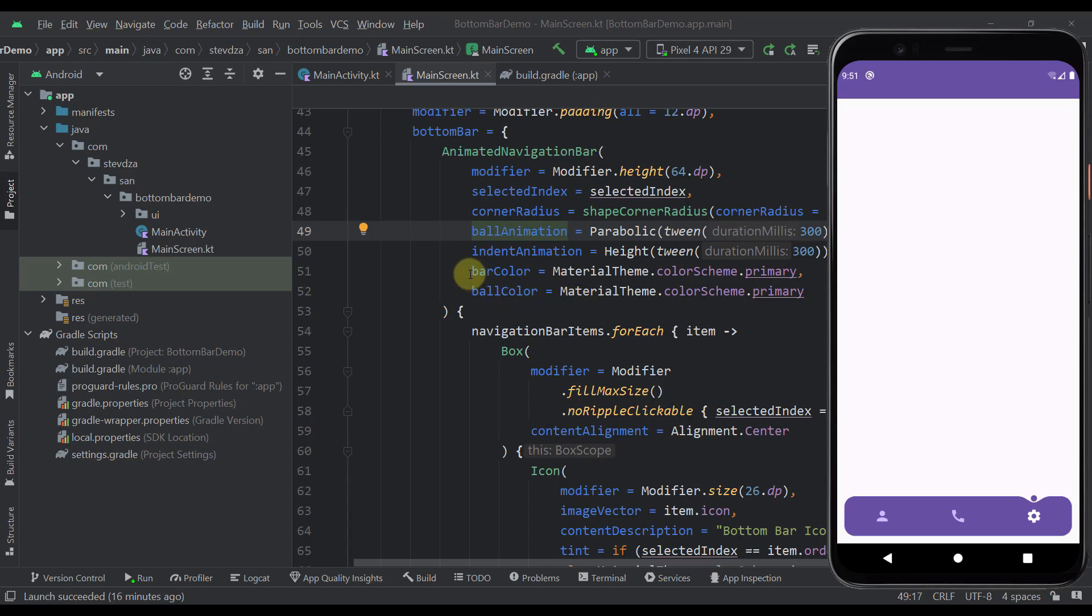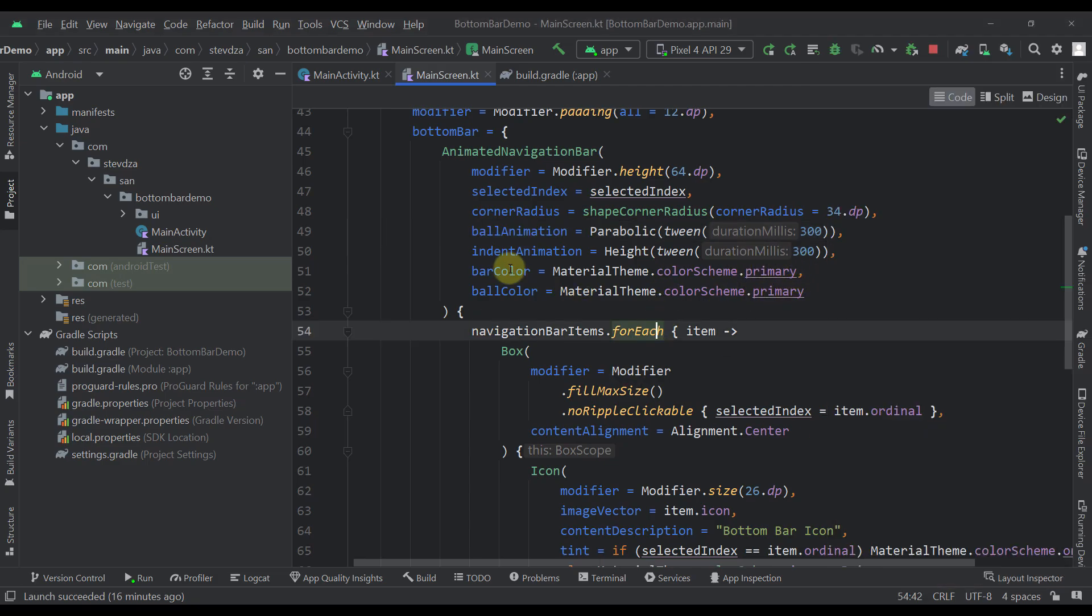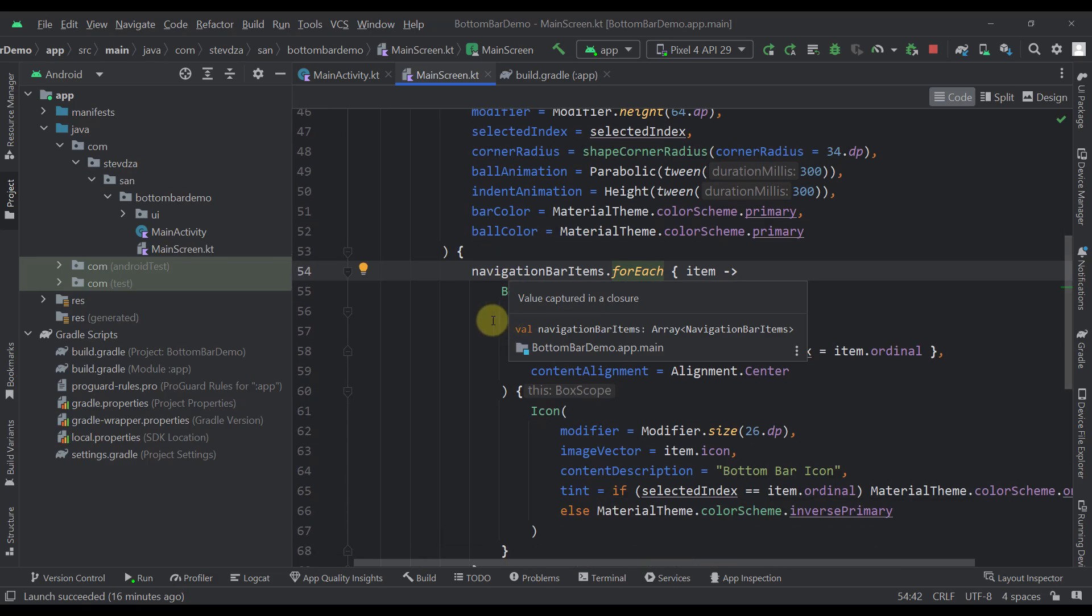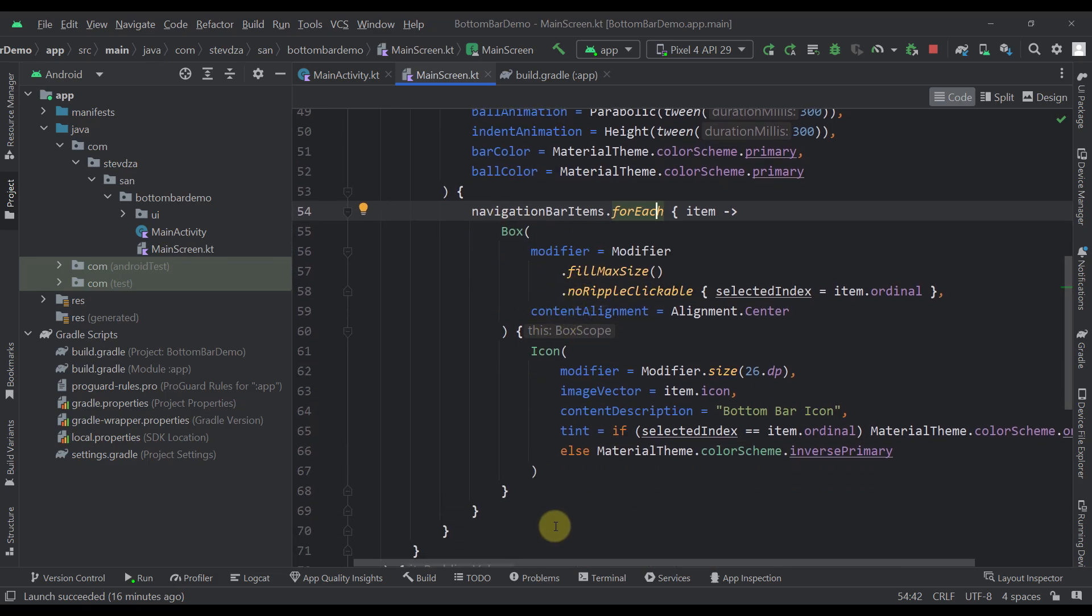Let's go back now. I have also here specified a bar color and a ball color, so both of those are primary colors. And of course within this animated navigation bar we need to define how many items we want to add to this bottom bar.